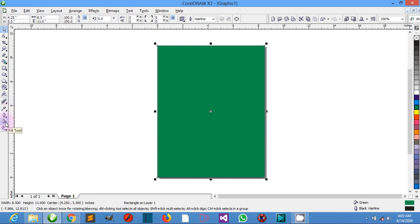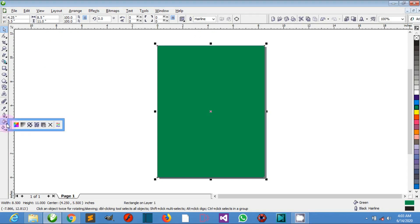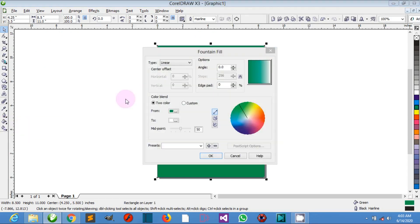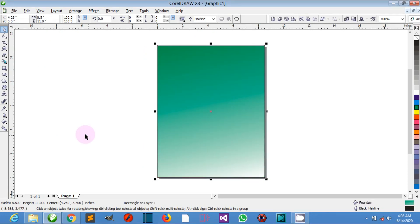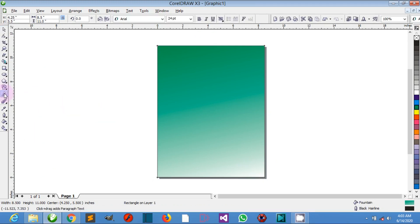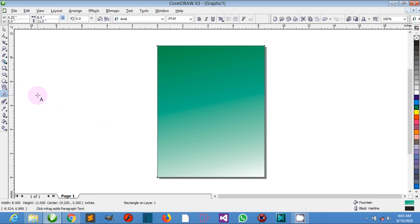The color palette is a number of defined swatches for applying colors, effects, and other attributes. The drawing window is the area outside the drawing page, bordered by the scroll bars and the application.